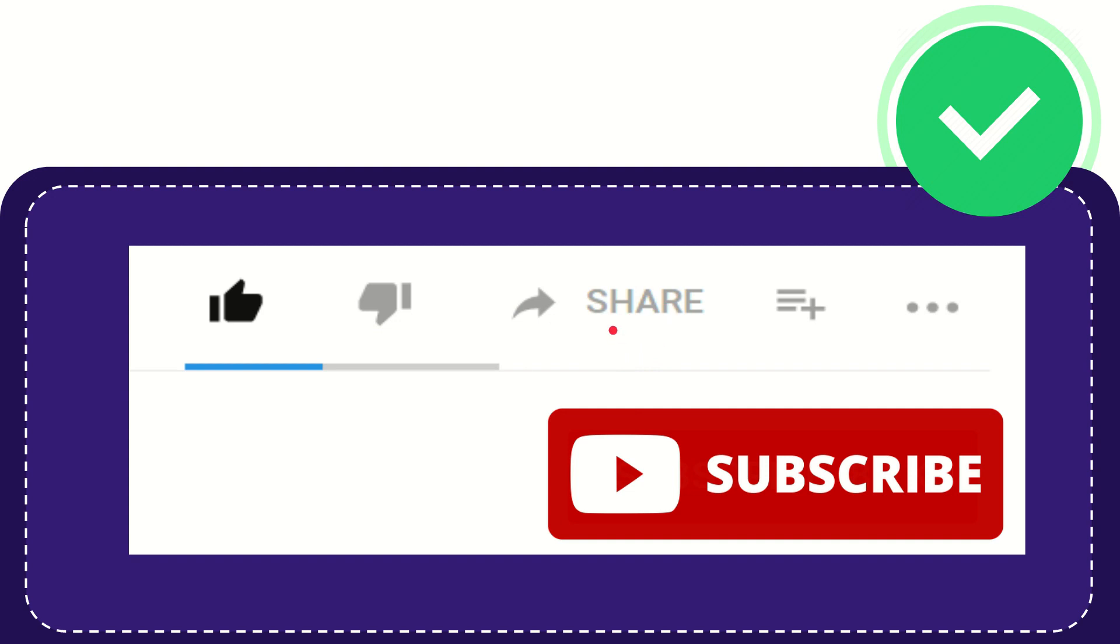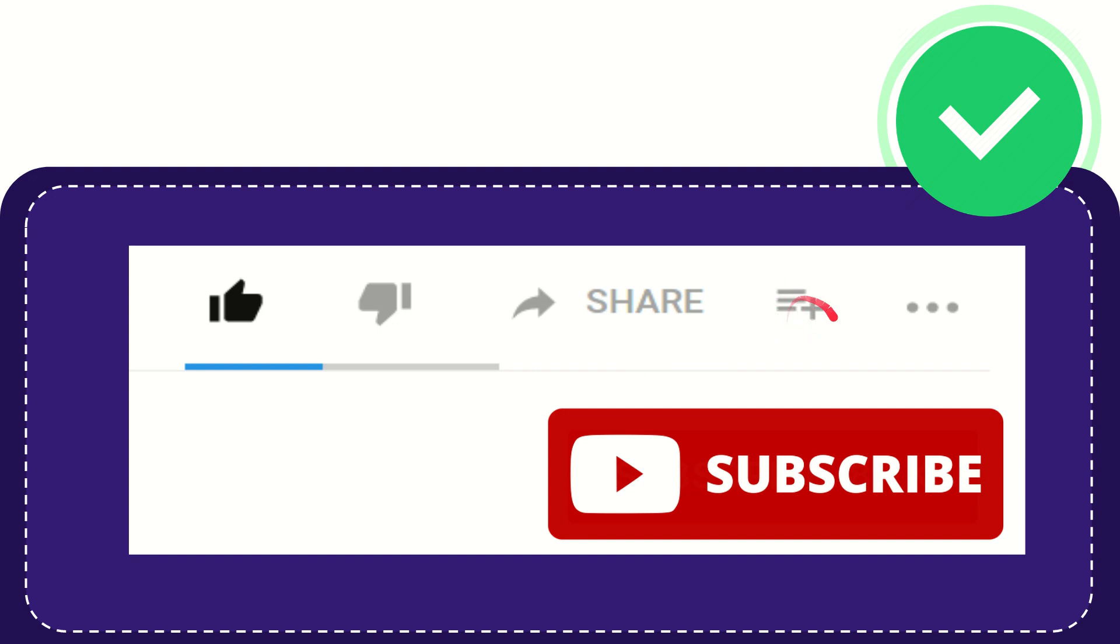You can share it to any social media that you wish that is currently available at this time, like Facebook, Twitter, LinkedIn, and many others. And if you want to add this video to your playlist, you can click this. You can watch this video later, and you can find more options by clicking these three dots.